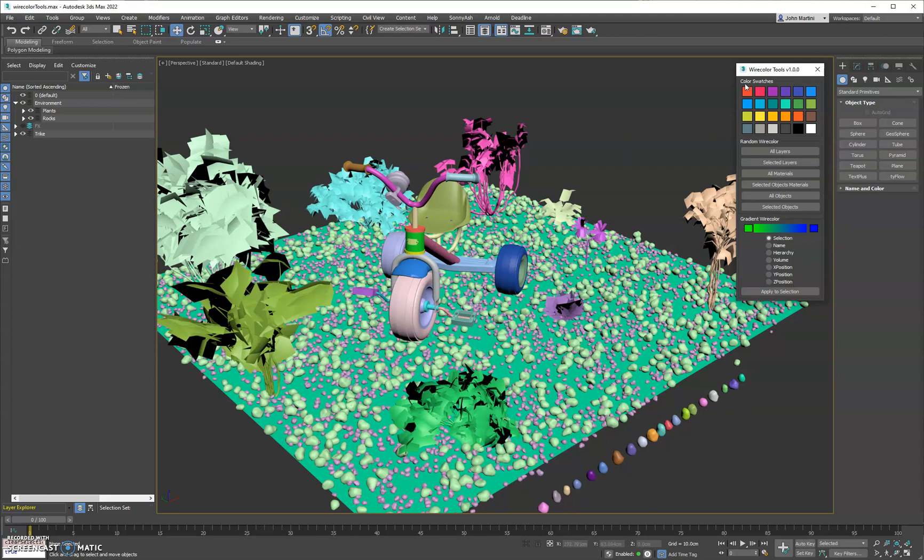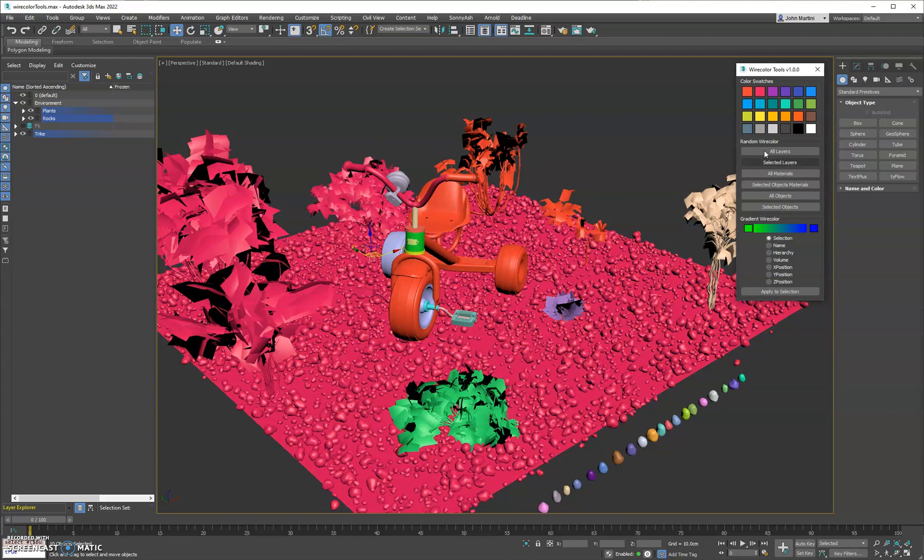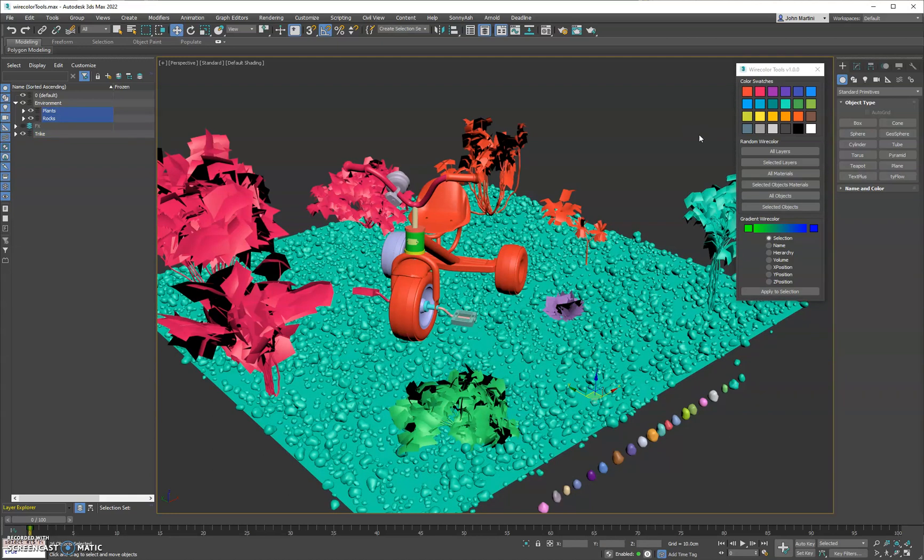So to get started we have color swatches here. They do simply just that - when you select an object or a set of objects, you click the swatch you want to assign them that wire color and that's pretty much it. You got around 24 options here to pick from popular colors you'd commonly see and easily distinguishable between each other.